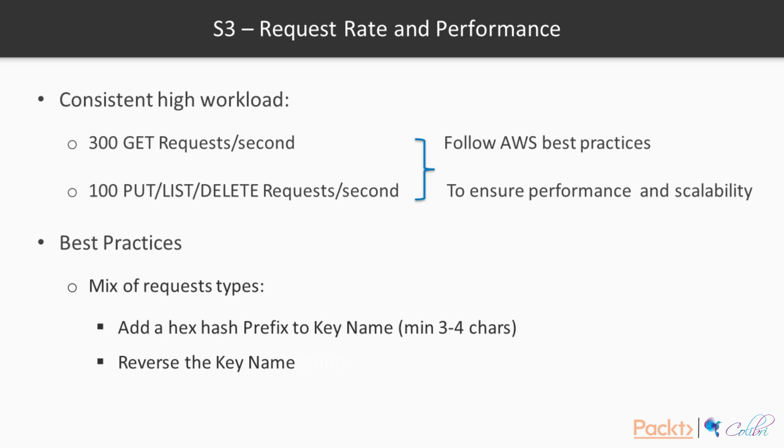So what they recommend is to introduce some randomness in our key name prefixes. So we could add a hex hash key prefix to our key name. Those are just three or four random characters that we prepend to our object key names. Or the second case would be to reverse a key name string. So this would actually mean that operations will not overwhelm a single index partition. Because if you reverse the application ID strings, we would have key names with random prefixes.